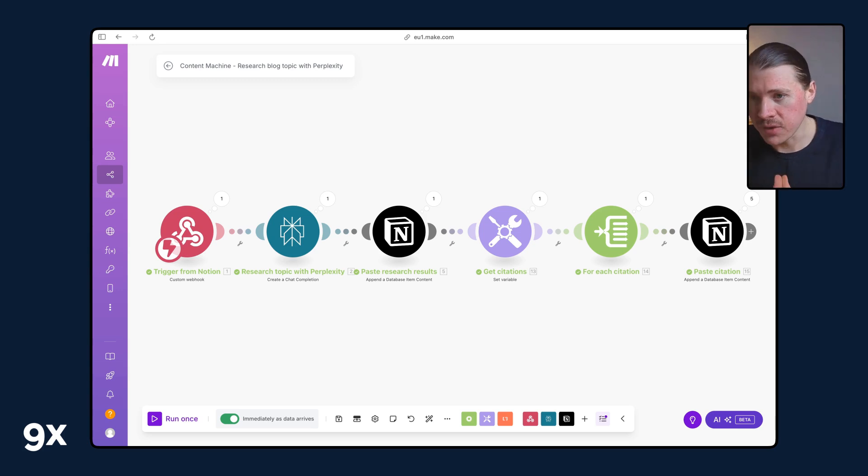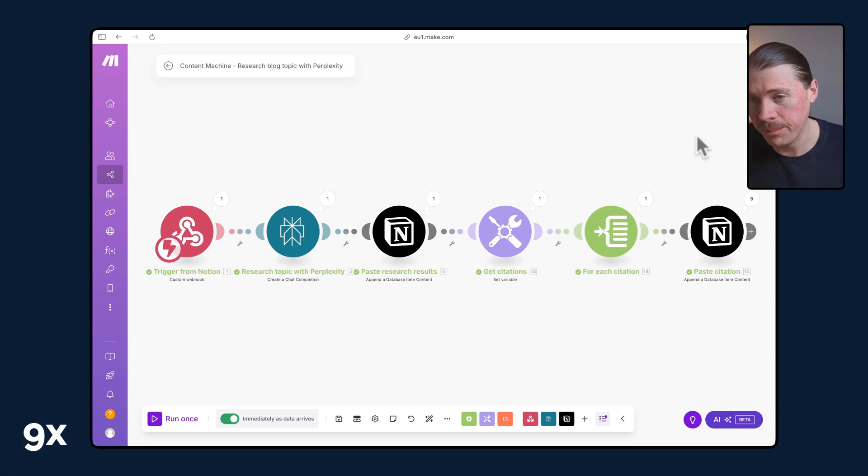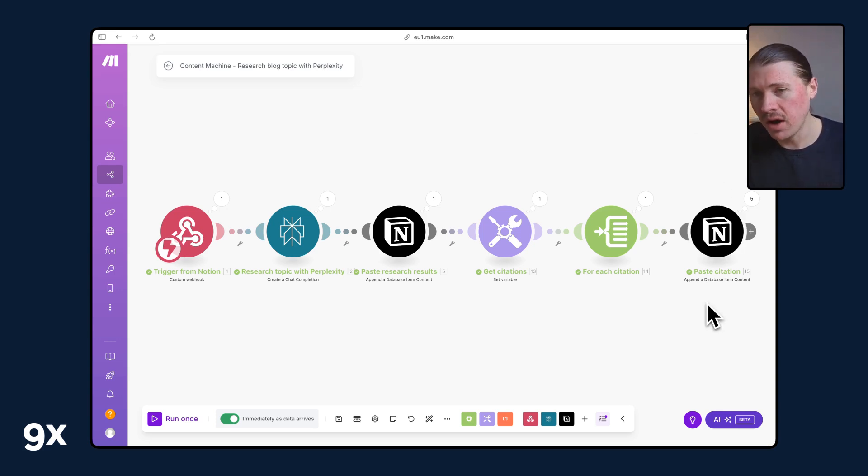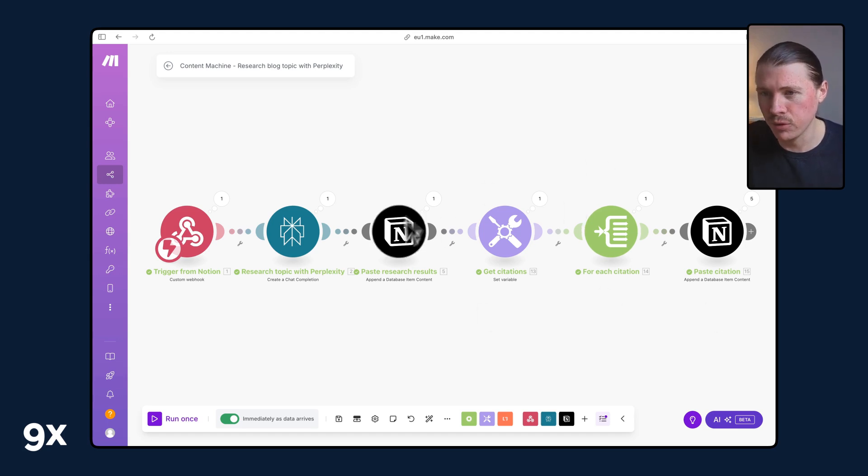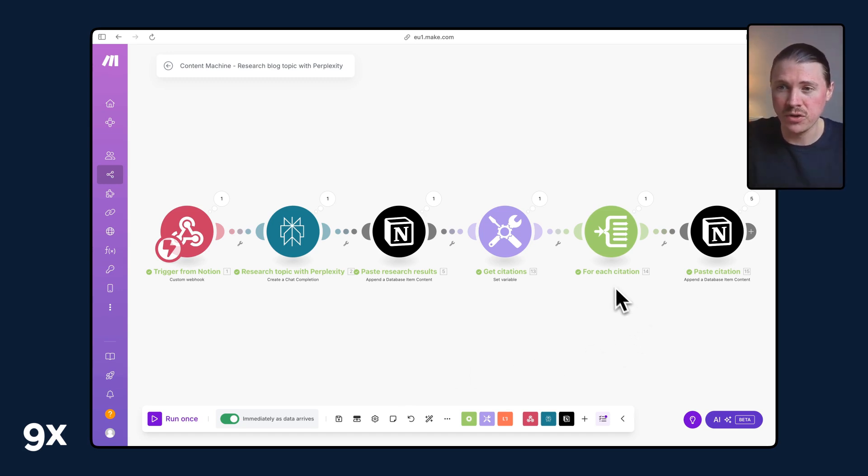In terms of how this automation works, we're using the automation platform make.com. If you're interested in setting this up for yourself, in the description below, I'll leave a link to a fully written tutorial where you will also be able to get the make blueprint. The tutorial will go through step-by-step how to set this up in make and also in Notion.